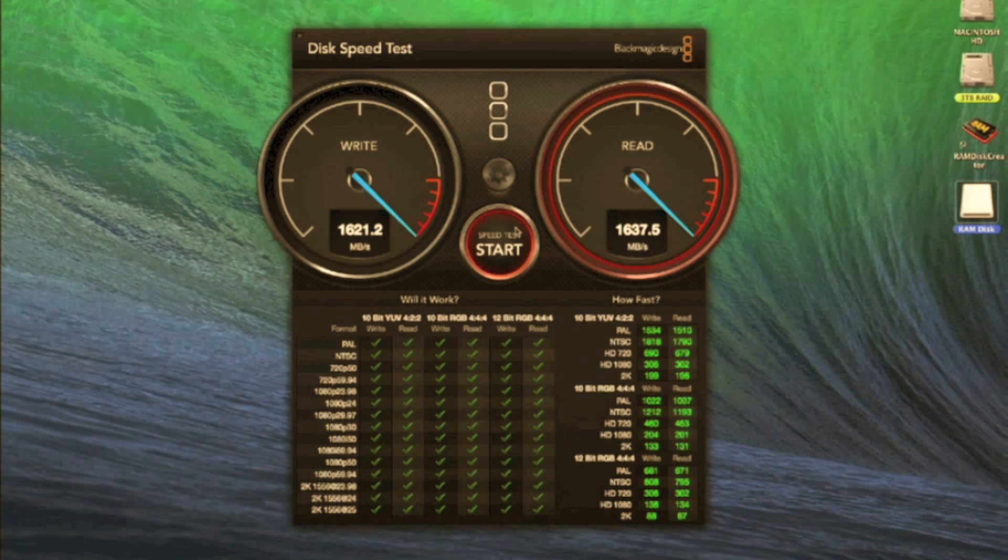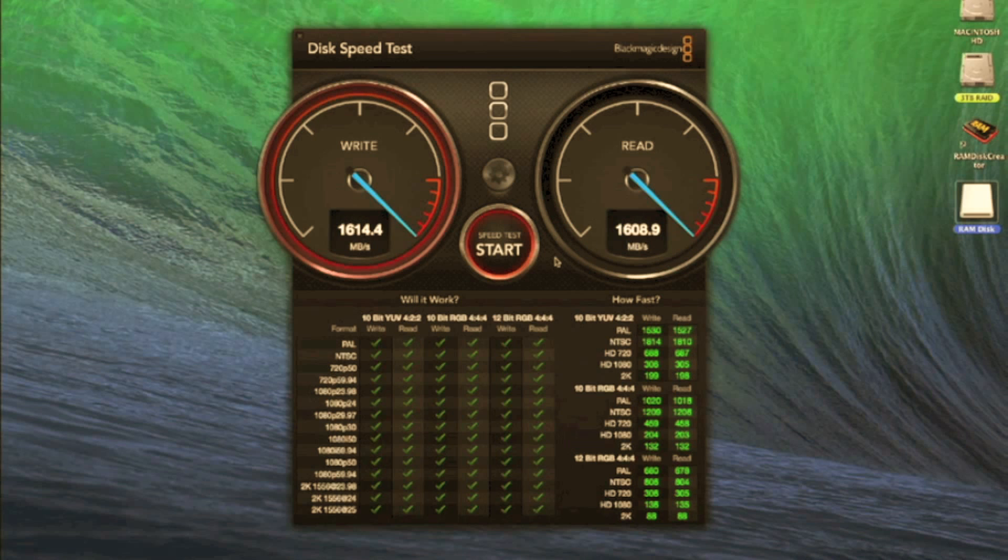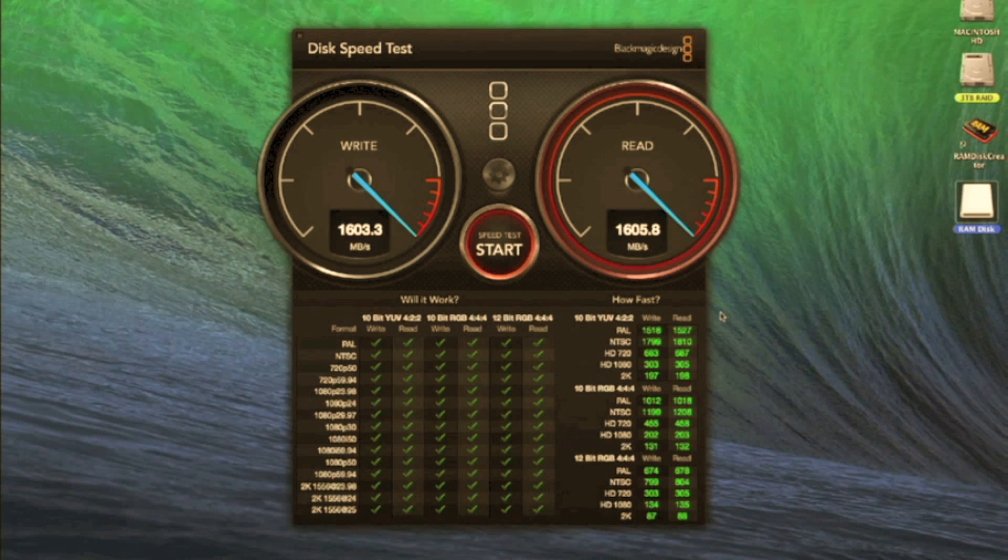It will work on slower memory such as DDR1 and DDR2. But obviously the faster memory you've got, the better. And I think this app works on OSX Lion onwards. So a very handy little app there.